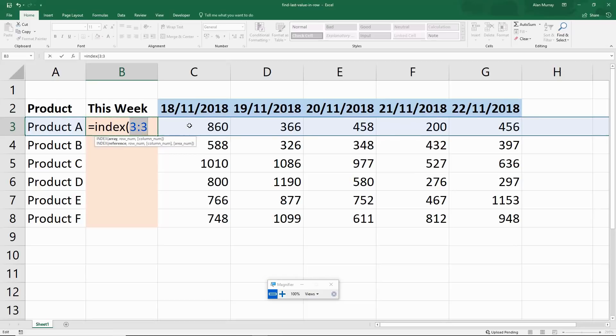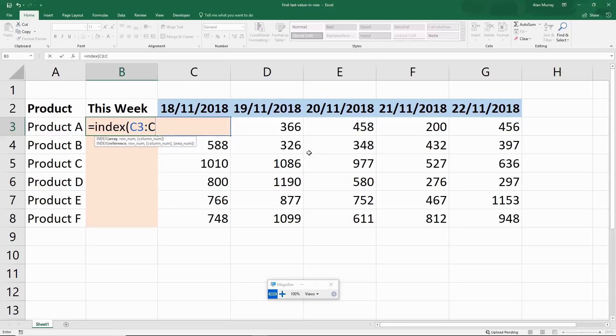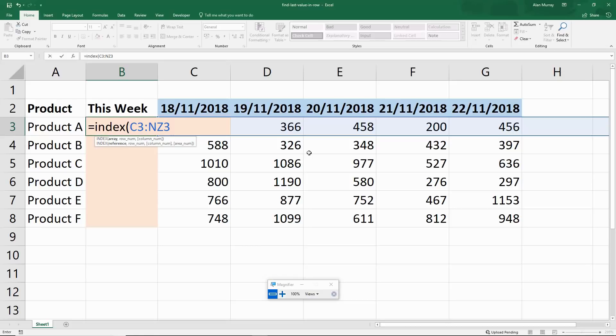So instead I'm going to begin from cell C3 and throw it way over into the future on the right, so I can cater for additional columns of data as they're entered. I'm going to enter NZ3, so I'm throwing it all the way over to column NZ, which is about 400 columns across. That's a little over a year's worth of data, and I'm going to imagine that's definitely enough for one sheet's worth of records.